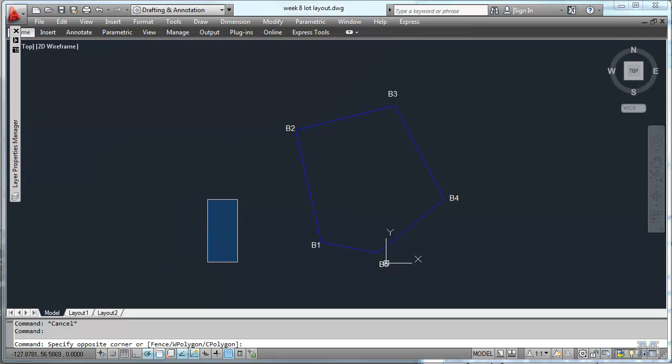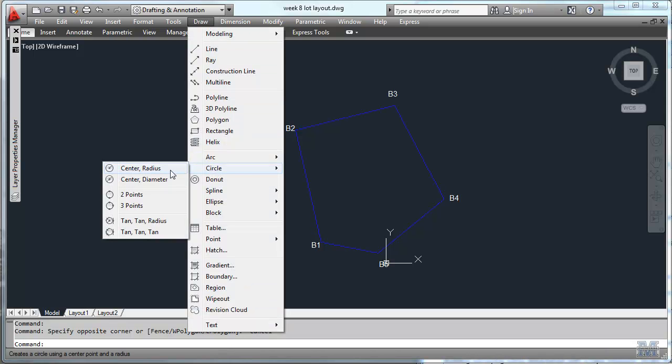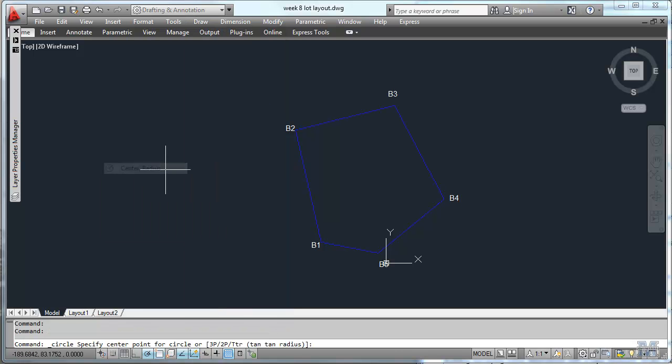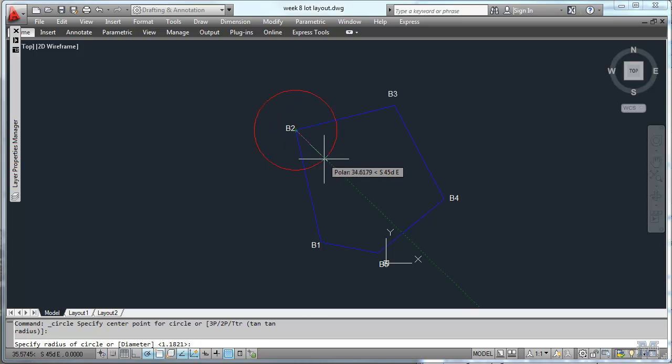I just switched to the work layer because I'm going to use the circle tool, center and radius style, to draw in. We used a tape measure from corners to figure out where the corners of the building were. So for example, the northwest corner of the building is 37.846 feet from B2. So let's start our circle and just type in 37.846.